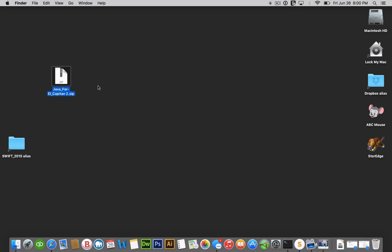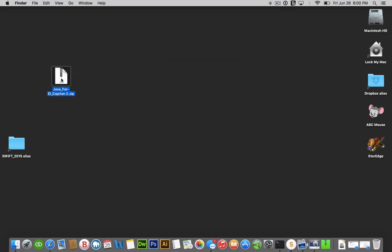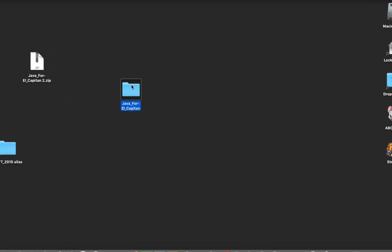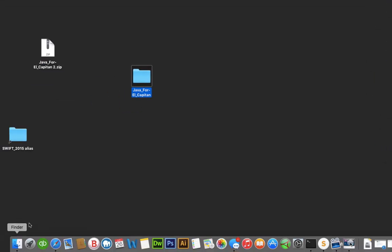After you've downloaded the Java for El Capitan, it's right there too, just double click it. It'll extract. Once it extracts,